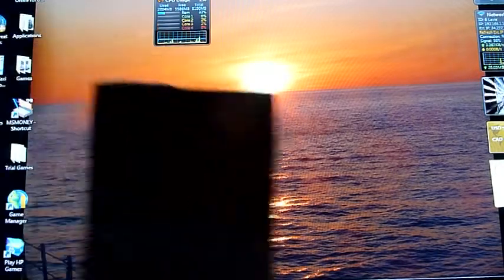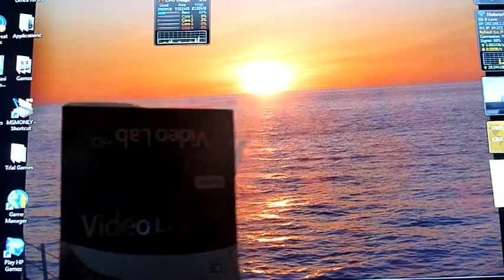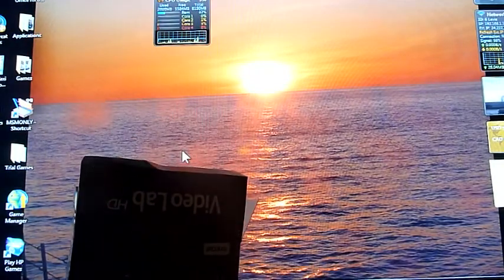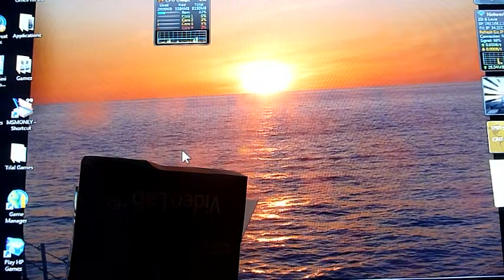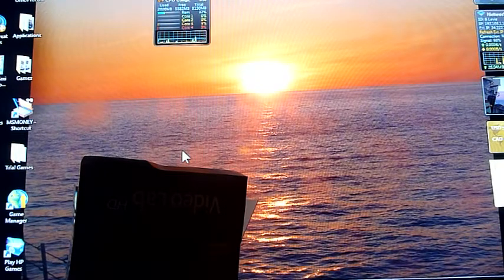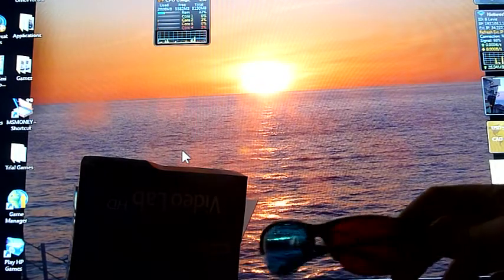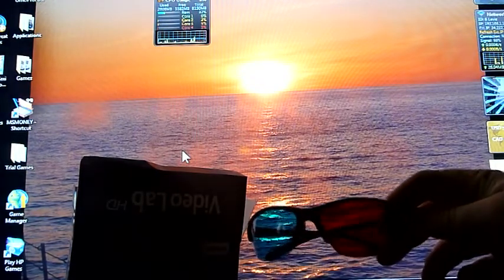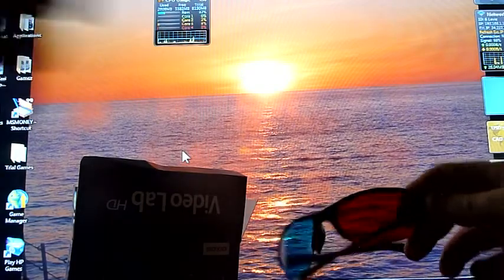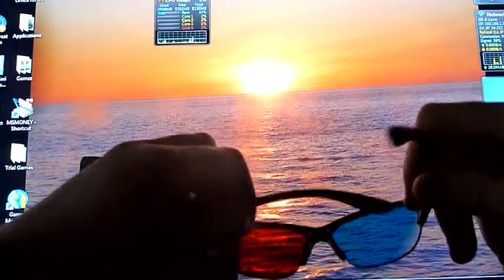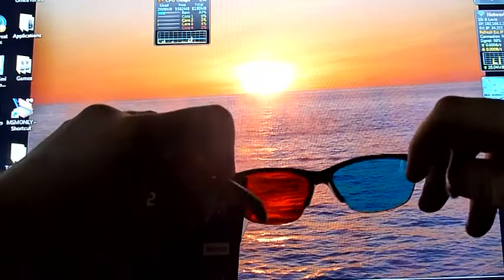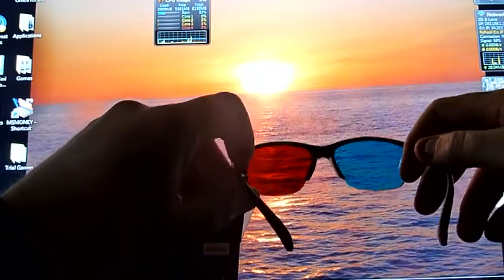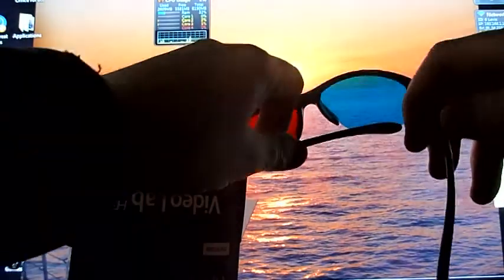It's called Roxio Video Lab HD. It's a high definition, three-dimensional video program. It comes with these cool three-dimensional glasses. They're cyan and red, as you can see. They look pretty good. They're higher quality, not like your typical paper 3D glasses.